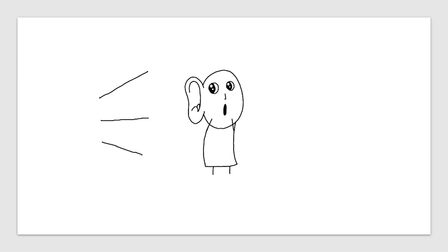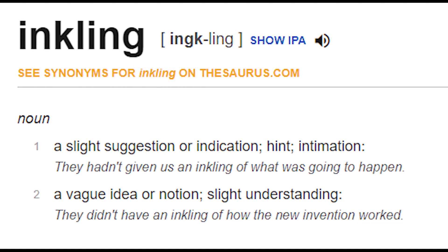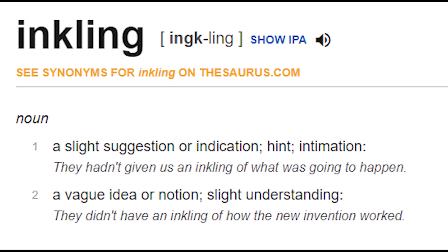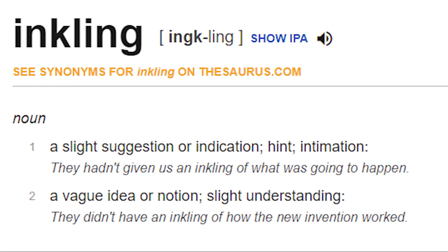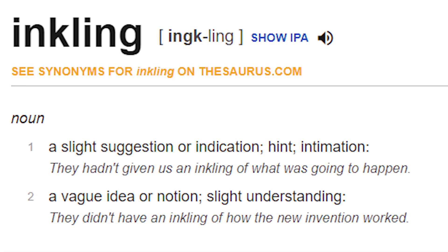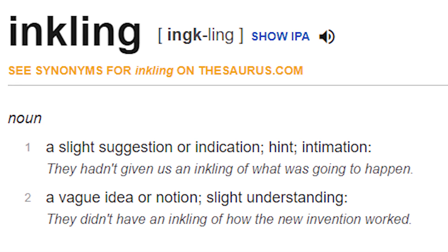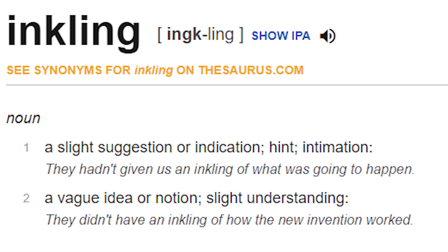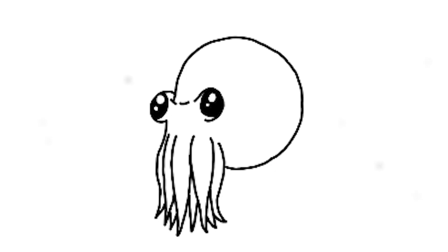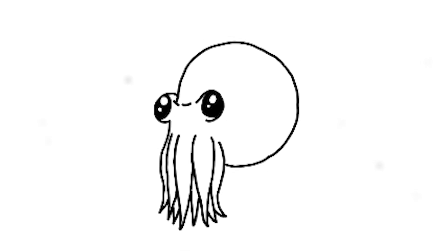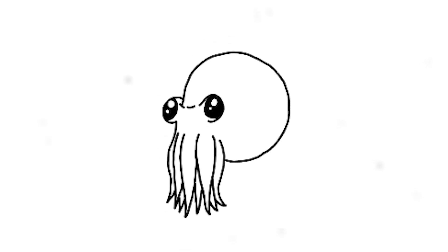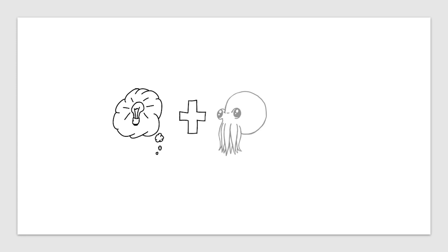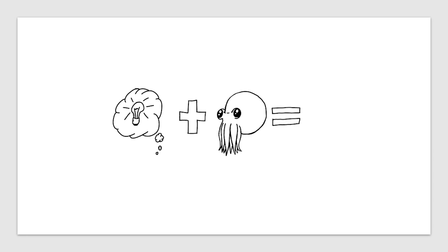So today's monster was inspired by me hearing a simple word for the first time in a while, the word inkling. An inkling is a slight knowledge or suspicion, or a hint, just a little single tiny idea. But an inkling also sounds like it could be the name for a squid or some other form of ink-spewing cephalopod. So mixing these two meanings of the word together, what if we created a monster called an inkling as some form of psychic squid creature?